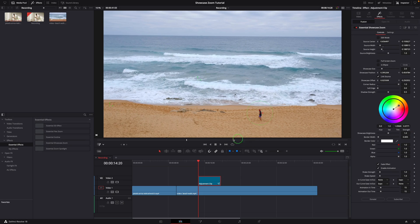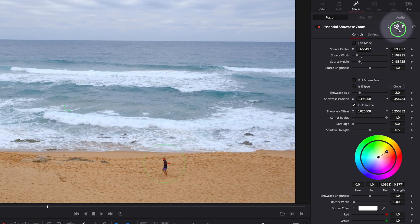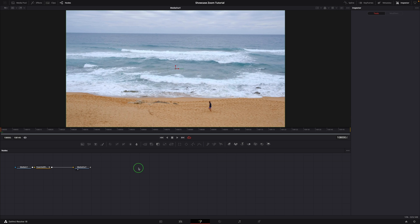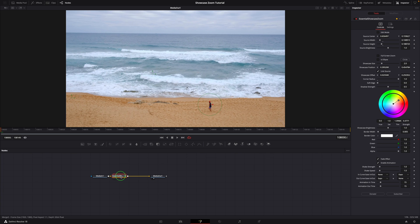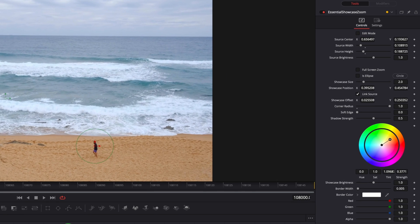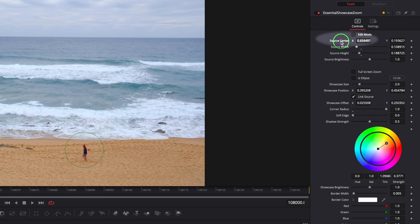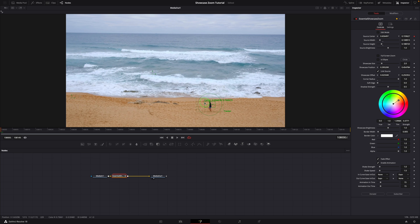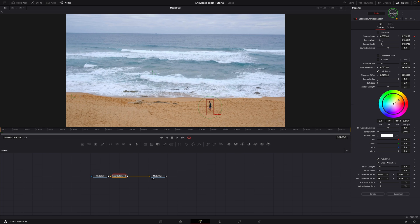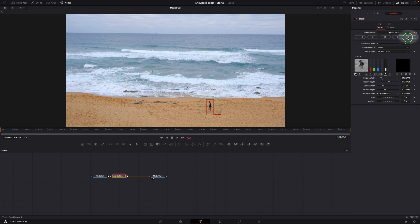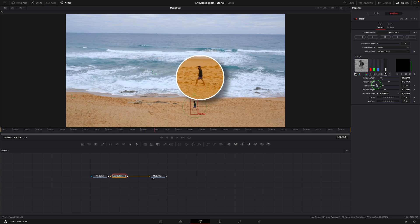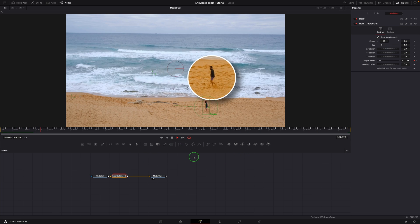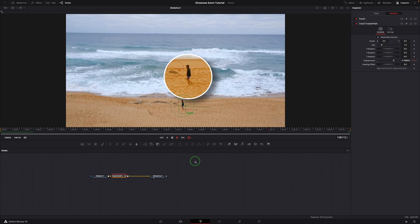If the motion is not easy for keyframing, we can use a fusion tracker tool to track the movement. Click this button to open the effect in the fusion page. Select the effect group node and make sure the playhead is at the beginning. Go to the inspector and right-click the source center parameter, choose 'modify with tracker position'. Adjust the tracker position to include the person. Go to the modifiers tab and press the track forward button to start tracking. After the tracking is complete, play the clip — the showcase window is now following the person.